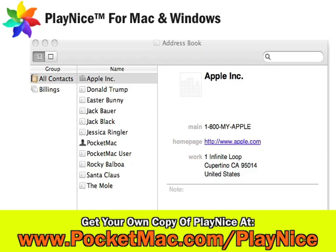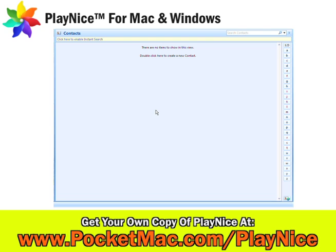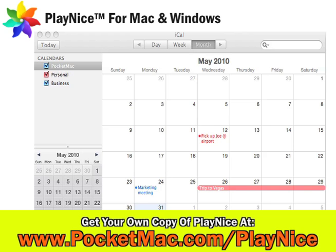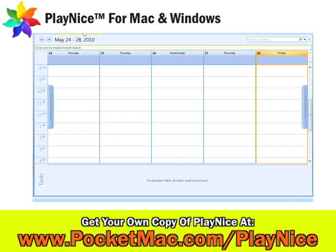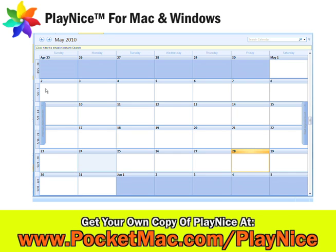This is our address book on our Mac — it has some sample contacts. The screenshot now is of Windows and you can see it's completely blank for contacts in Outlook. The next one is iCal on the Mac and it's full of calendar data. As you can see, the corresponding Windows machine has no calendar data.